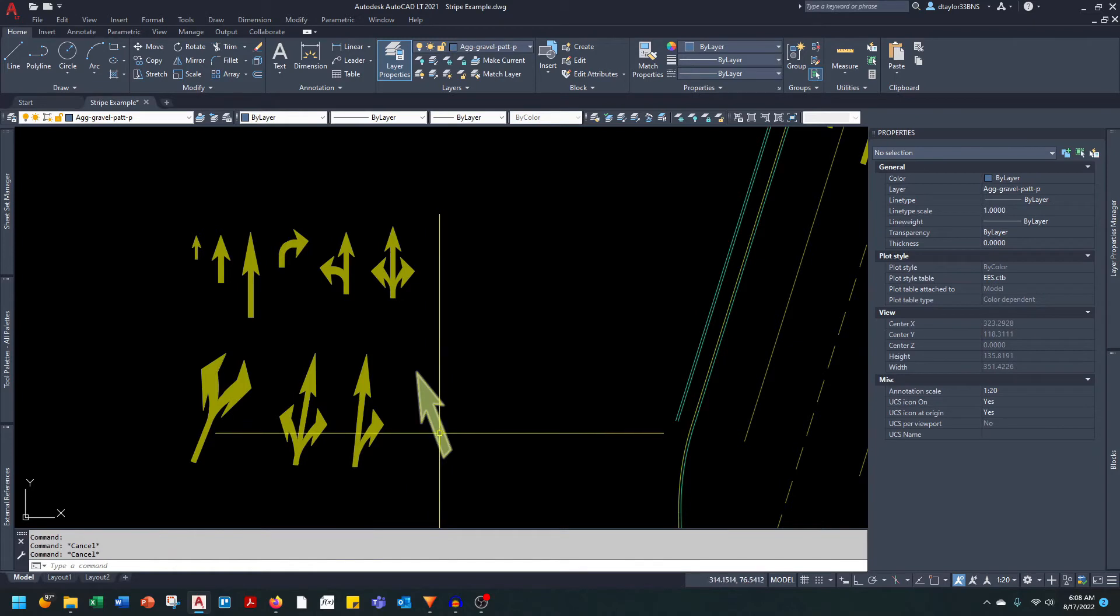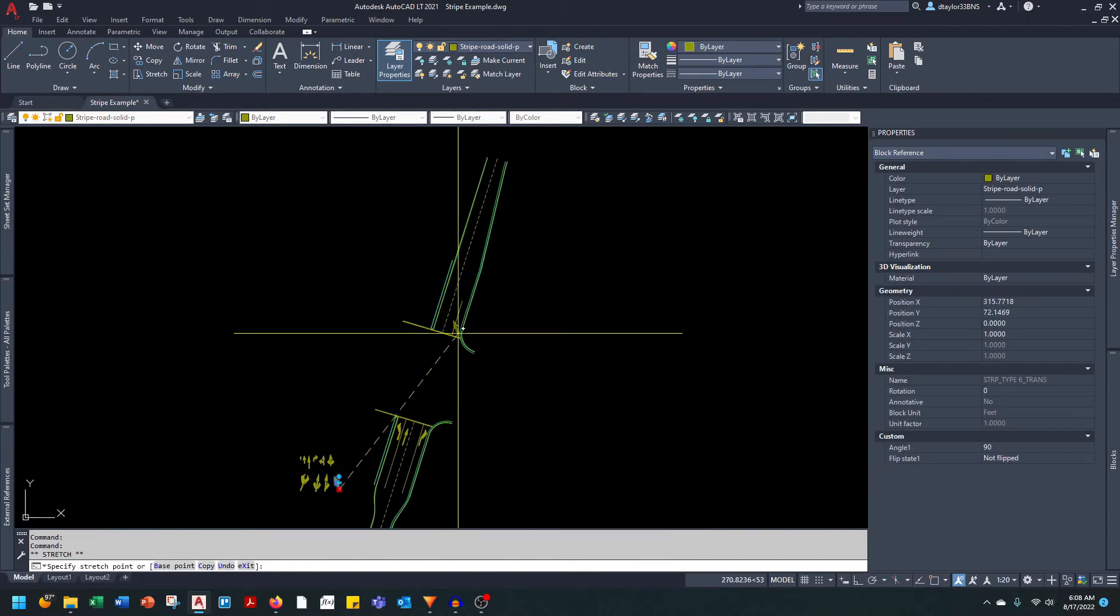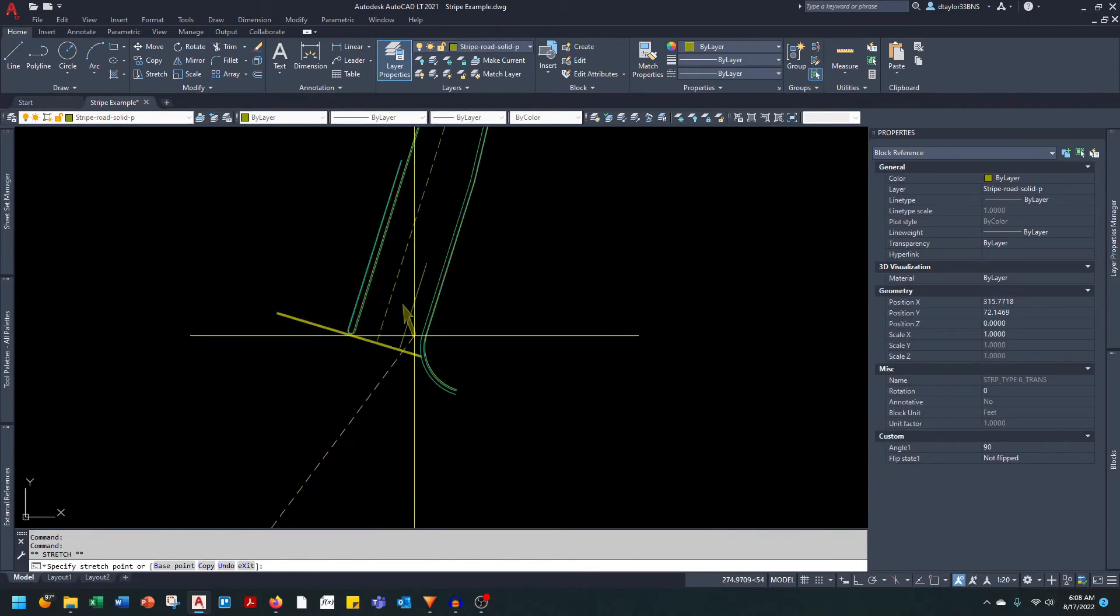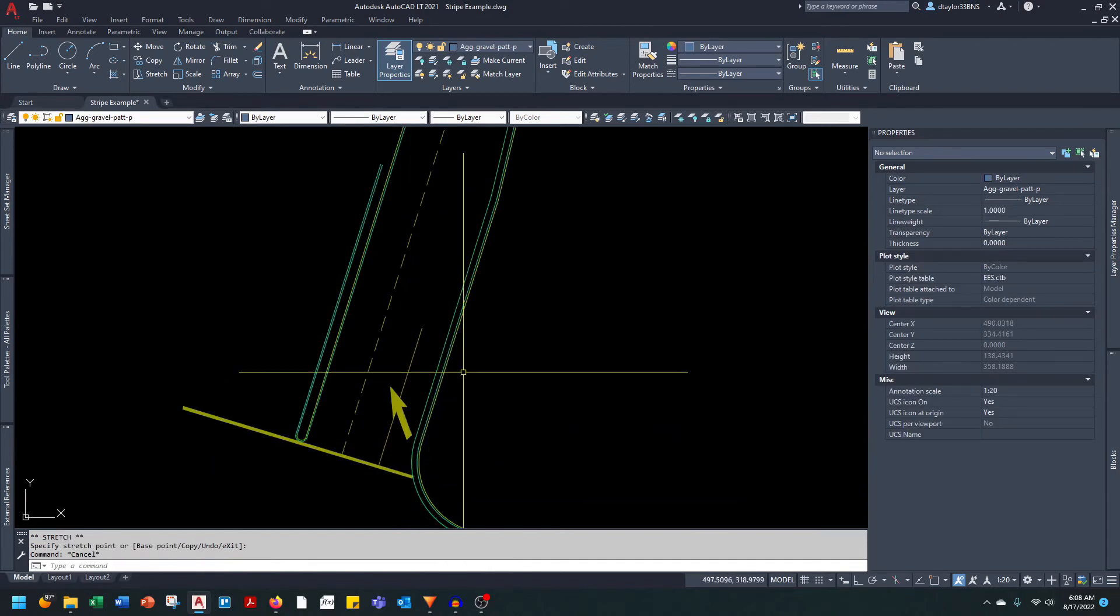Now this arrow here, this is for your lane reduction transition. Let's bring this up here. You can see in our example drawing we have a right-hand acceleration lane.